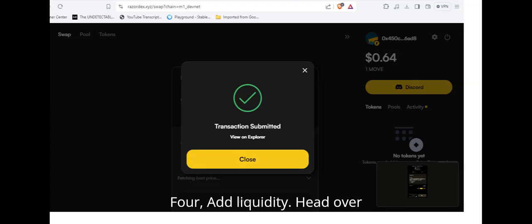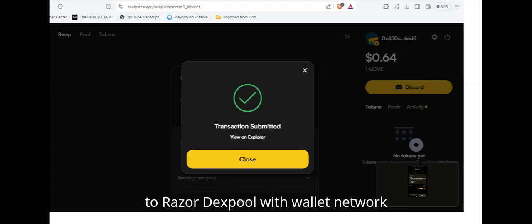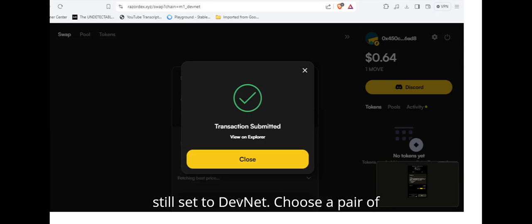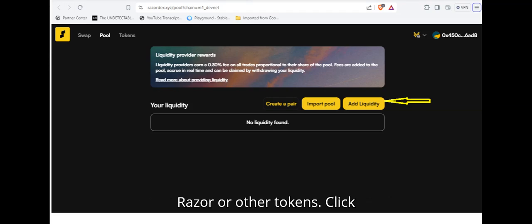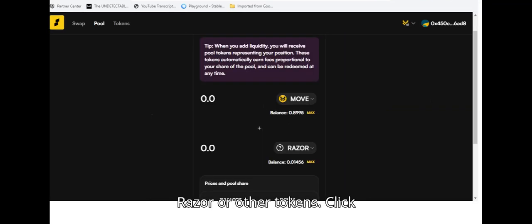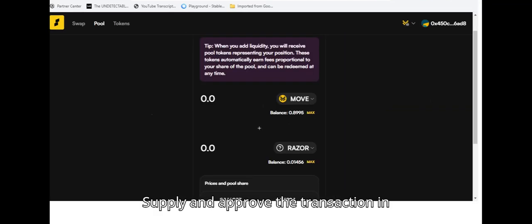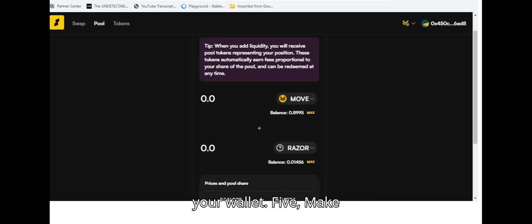Four: Add liquidity. Head over to Razer DEX Pool with wallet network still set to DevNet. Choose a pair of tokens. Enter the amount of move and razor, or other tokens. Click supply and approve the transaction in your wallet.